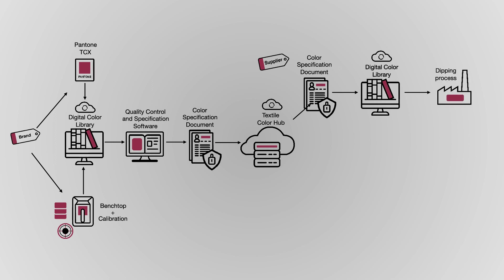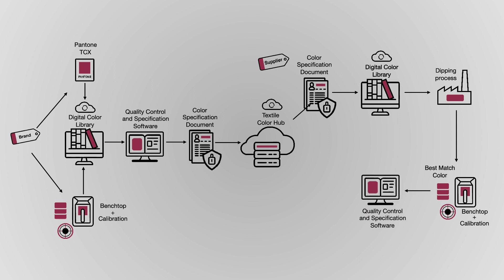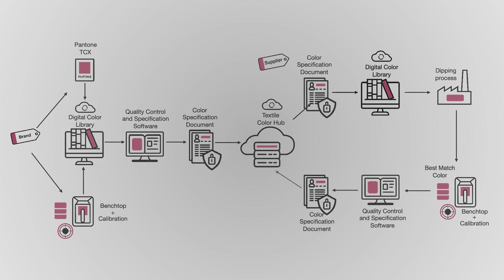When he's done, Mike measures the dip samples with his benchtop and loads them into his QC software to compare against the tolerance. He creates a color specification document for the closest dip match and uploads it to Textile Color Hub for Lisa to review.